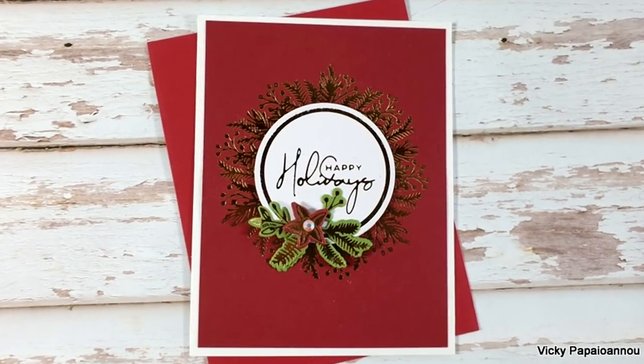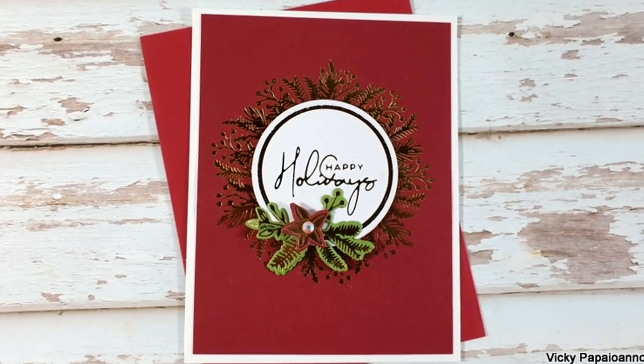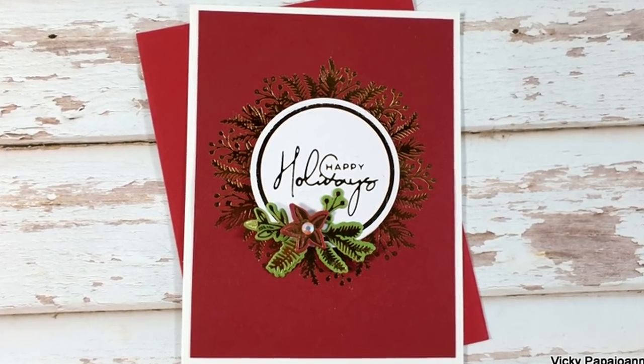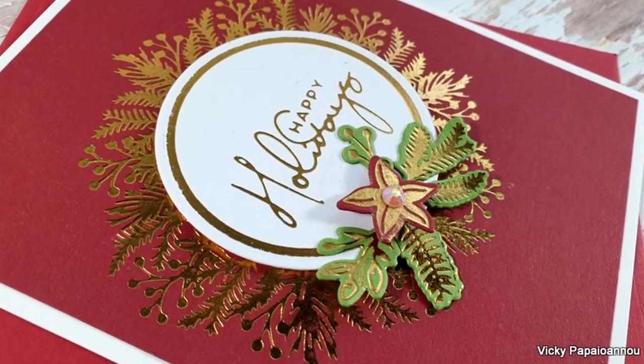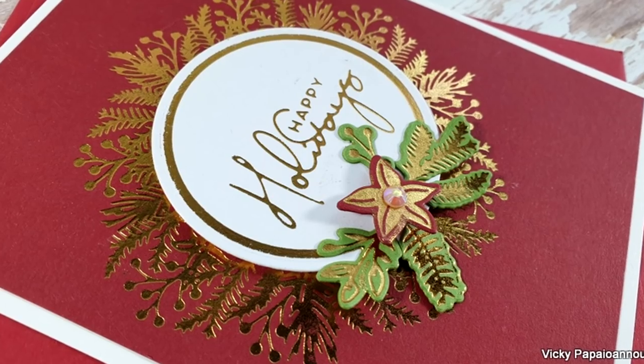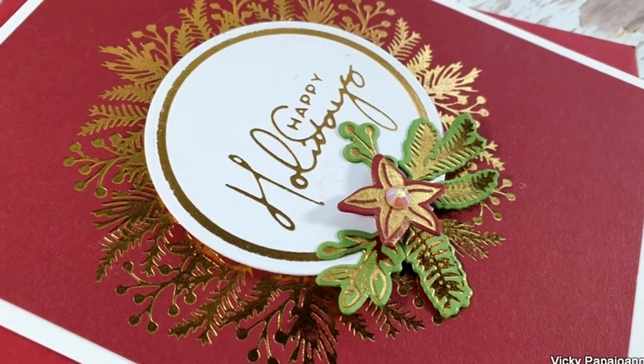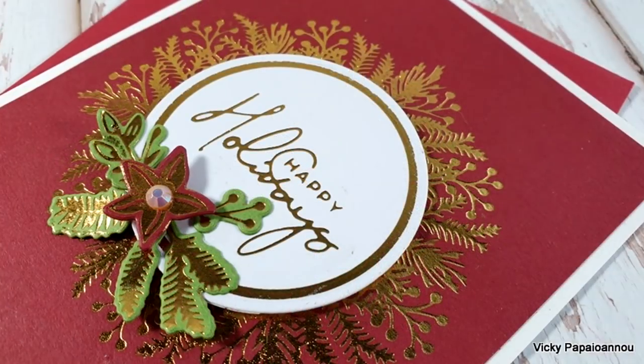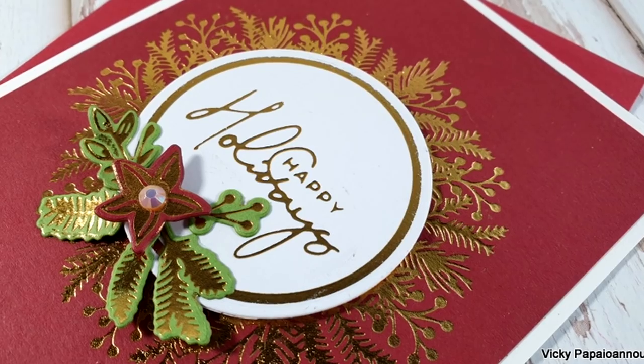So here are some close up photos on the first card for today. That golden wreath around the sentiment I think is just stunning. And I did finish off the poinsettia by adding a white gem on top.